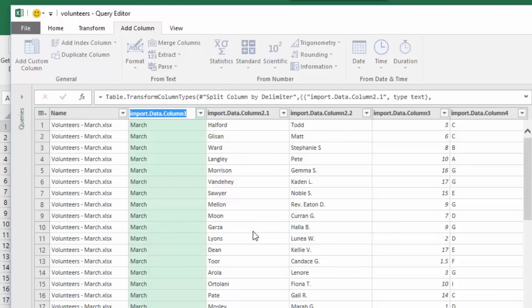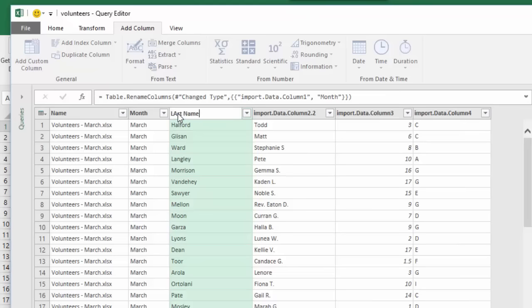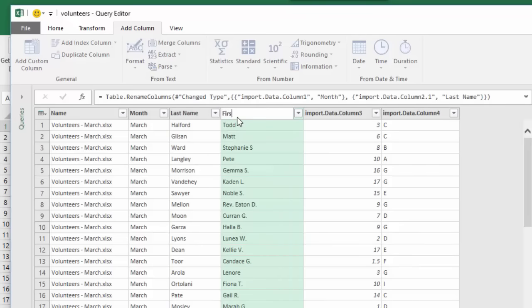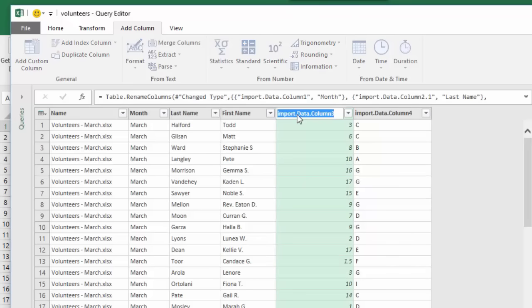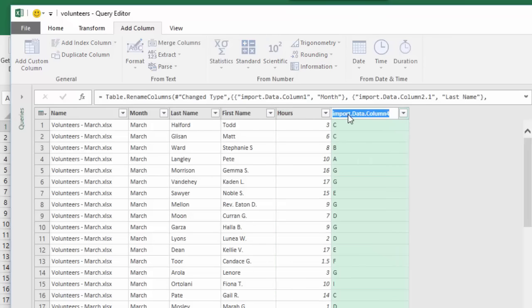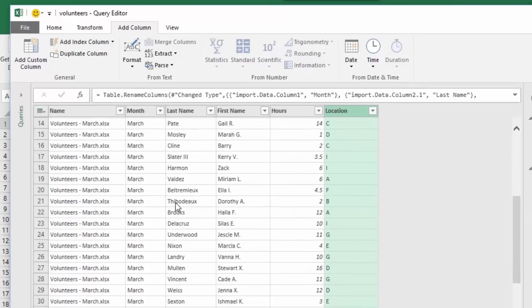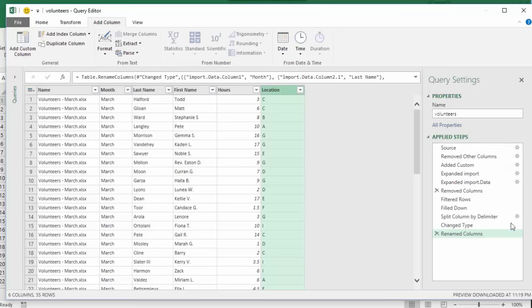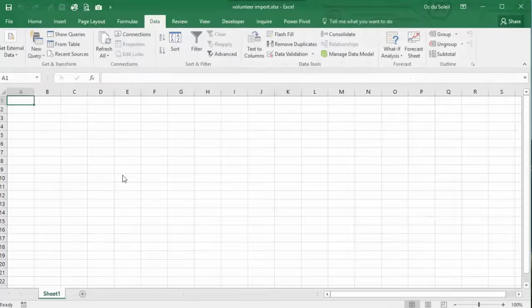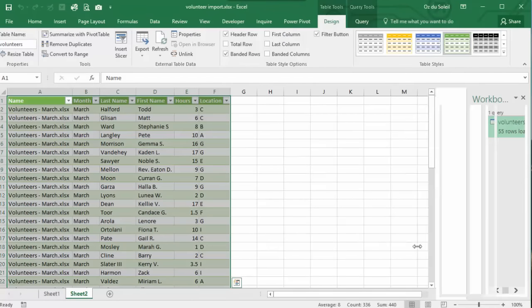Let's make our headers now. Month. Last name. First name. Hours. And location. Now our data is clean. And over in our query settings, our steps that we took, they were all recorded. So let's go ahead, go to file, close and load.